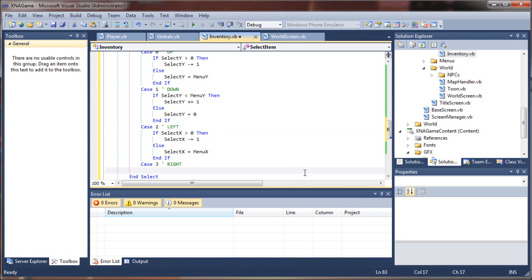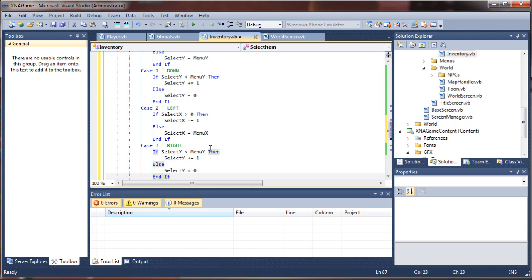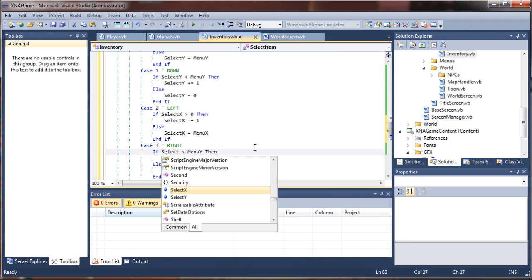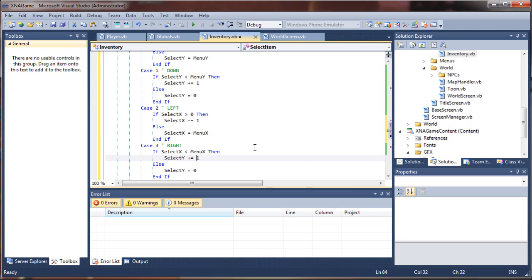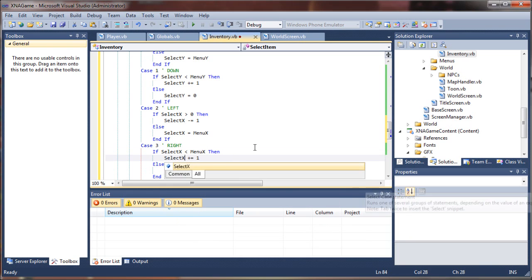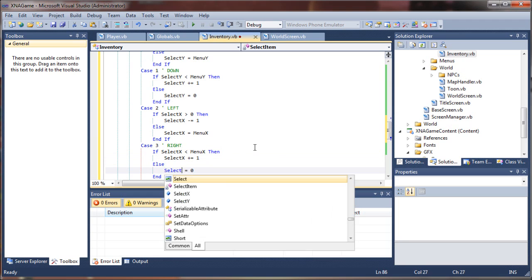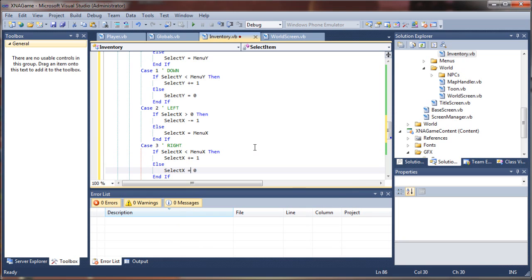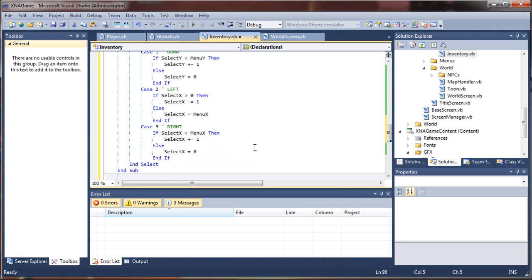And same thing for the right, except we will grab the positives here so we don't have to retype all those. If select x is less than menu x, then select x plus equals one. Otherwise, select x equals zero. And that's really all we have to do for our item selector to change the direction.